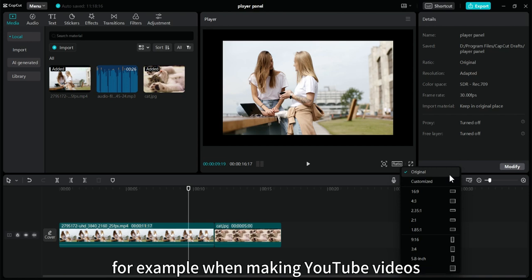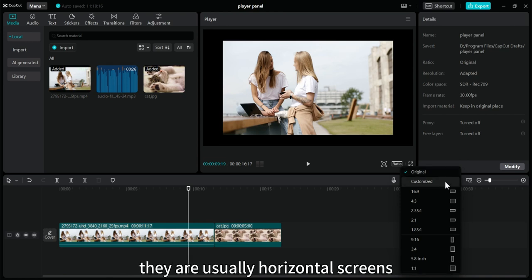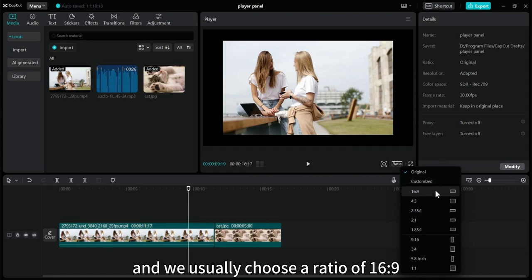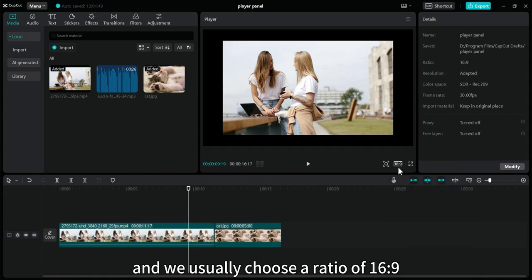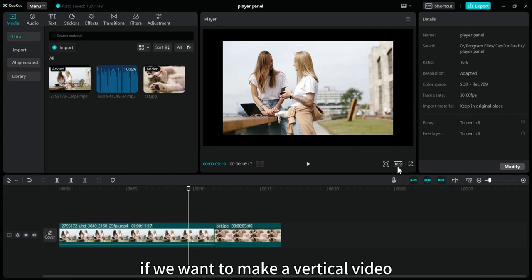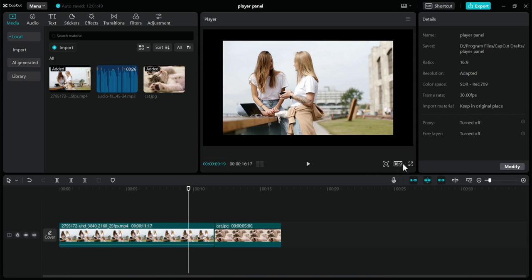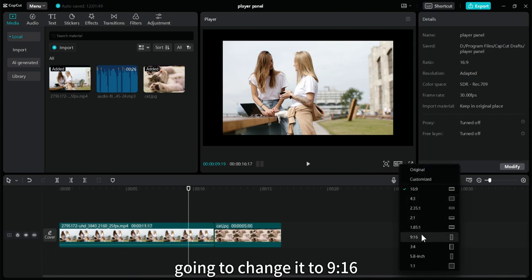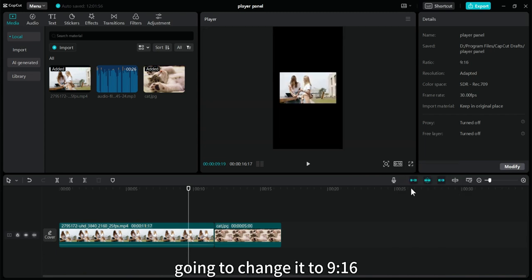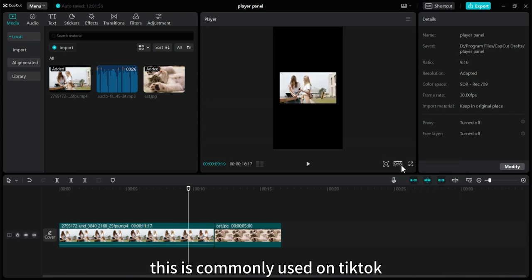For example, when making YouTube videos, they are usually horizontal screens, and we usually choose a ratio of 16 to 9. If we want to make a vertical video, going to change it to 9:16, this is commonly used on TikTok.